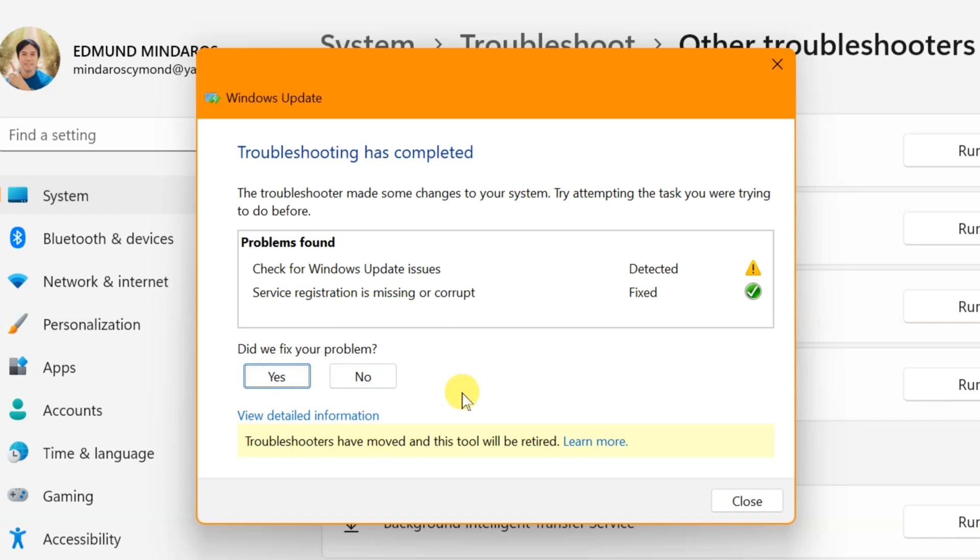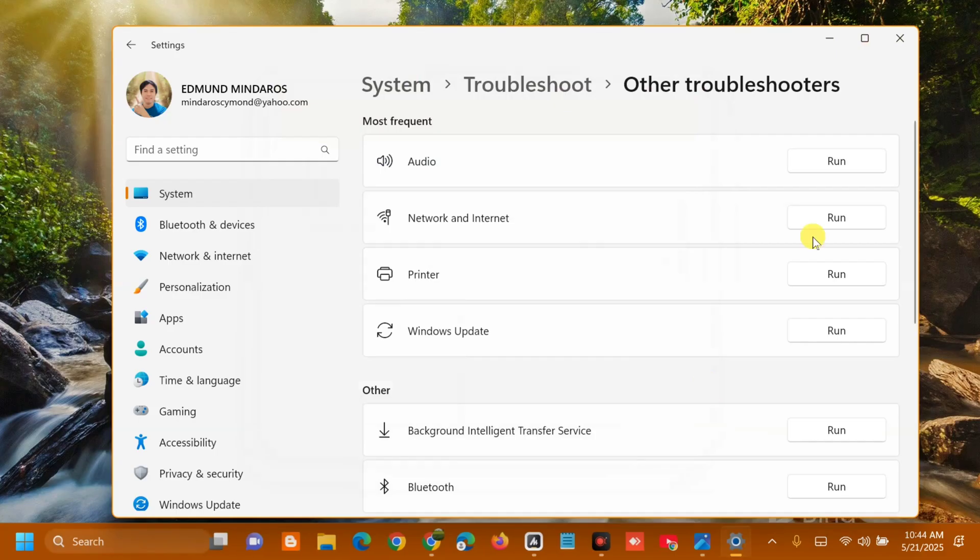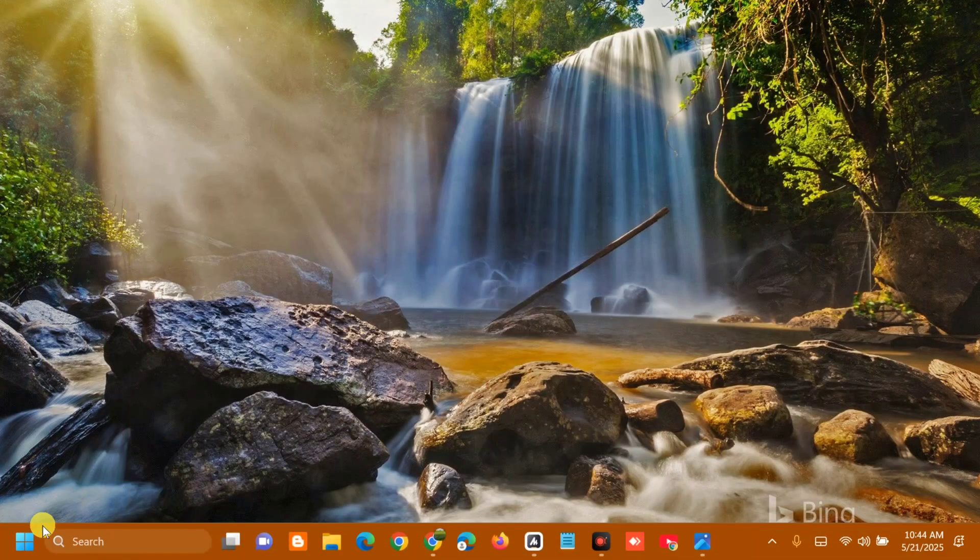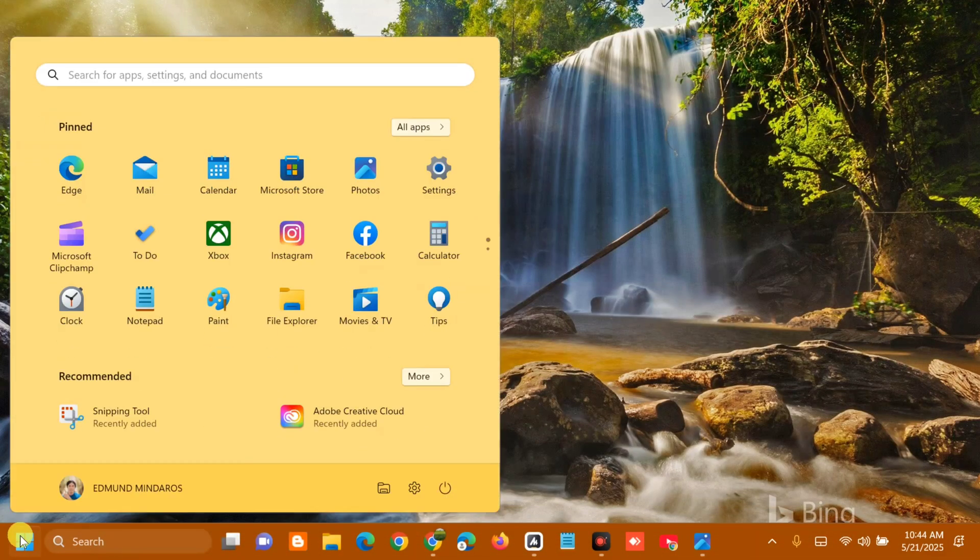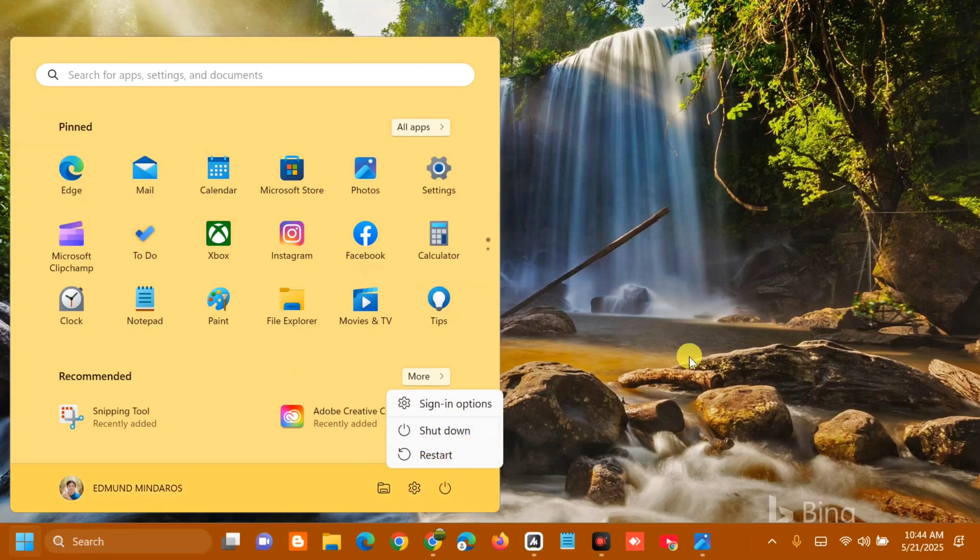Once you're done with the Windows Update troubleshooter, close it. Then go to the Start menu and restart your PC again to fix these issues.